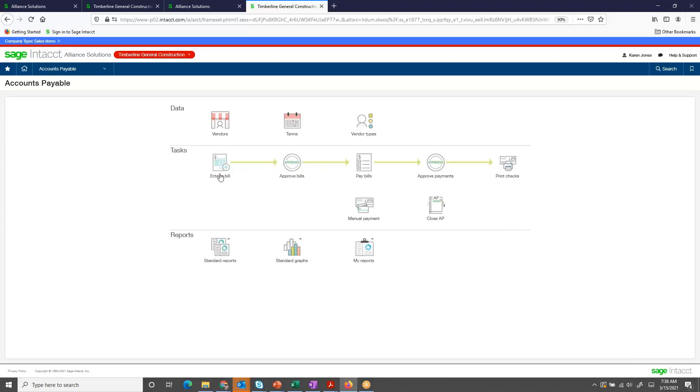I'm going to enter a bill for a dumpster rental. Using my accounts payable overview, I can easily see the steps that the workflow is going to flow through.